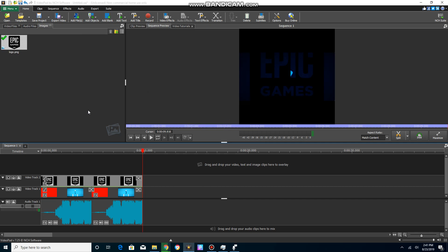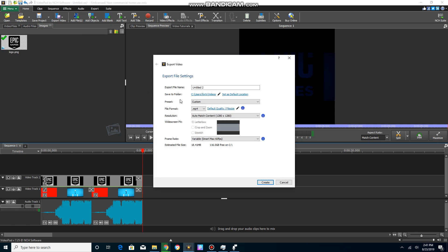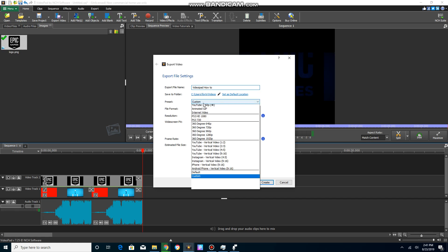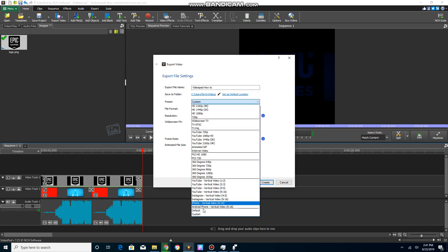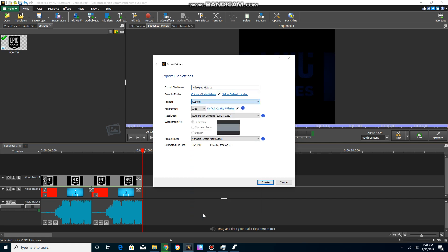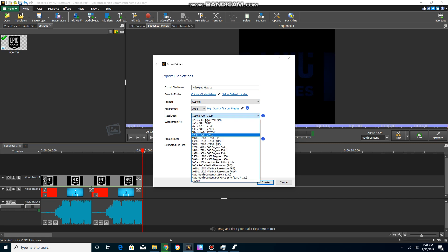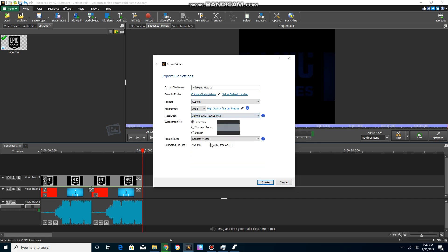You're gonna name it, you can name it whatever you want. I'm just gonna name it video. You're gonna click custom, you're gonna click the resolution, you're gonna scroll down and you're gonna see the 4K option. You want to click that.